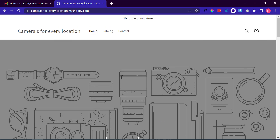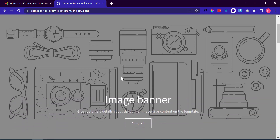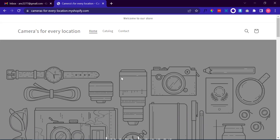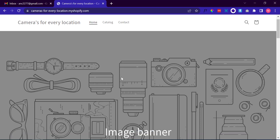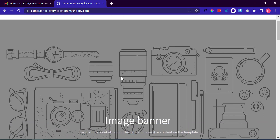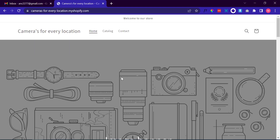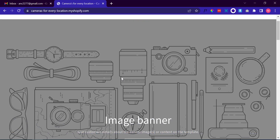Hello everyone, in another tutorial of Shopify. In this tutorial we will learn to add custom fonts in Shopify. Here is a demo store — it has the default theme font. Now we will add our custom font to it. Let's get started.